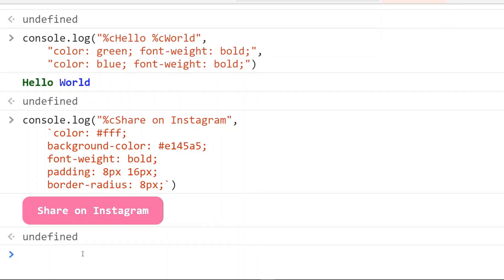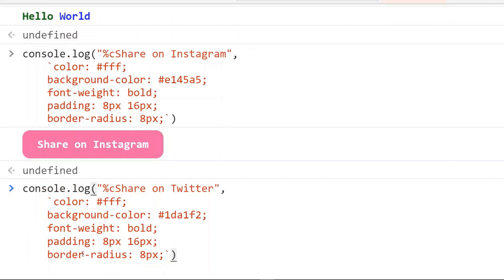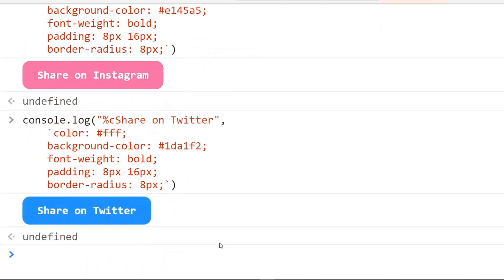We can also do this. Here I have already changed the background color and the text. It looks like something like this.